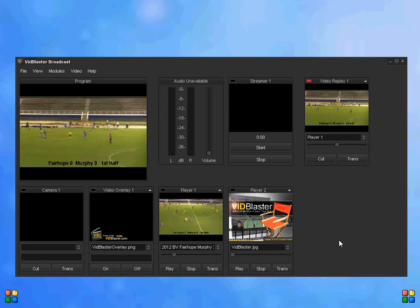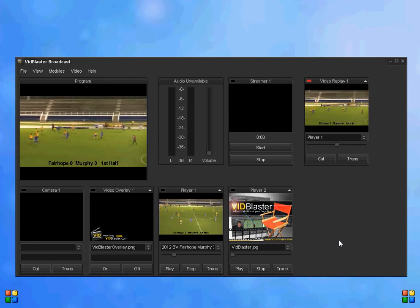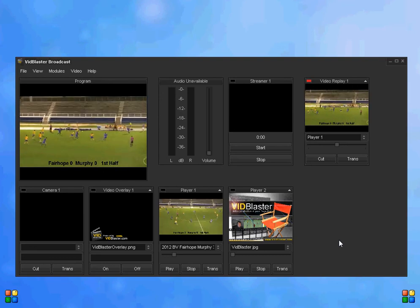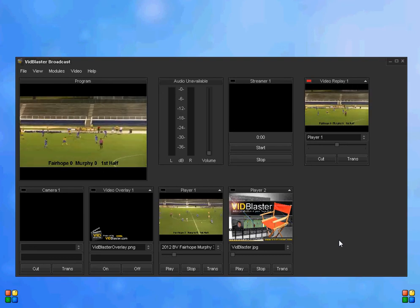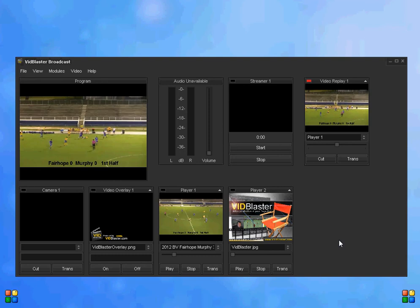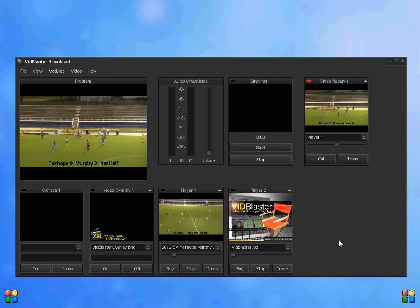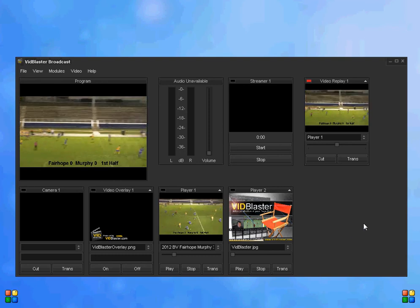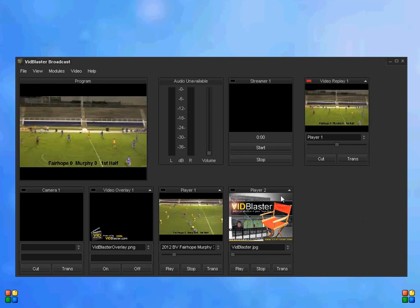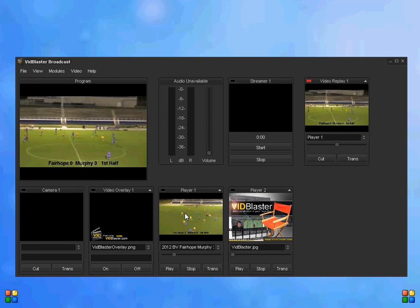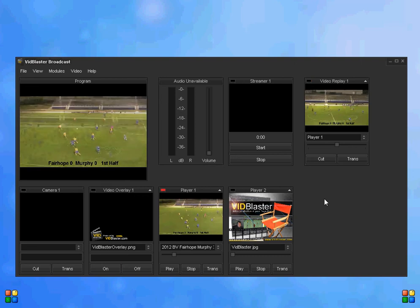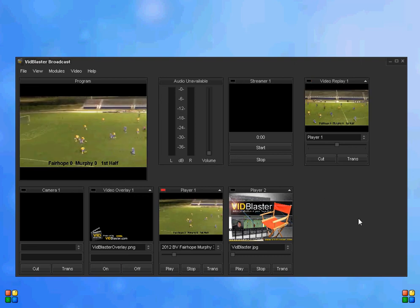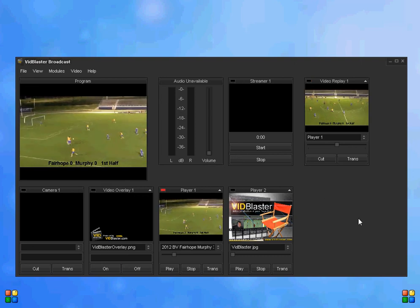And then that allows the announcer to build up and talk about where the players were, and then boom, there's the foul. We've got it on instant replay, and then simply clicking the player or the camera would take us back to the live action.